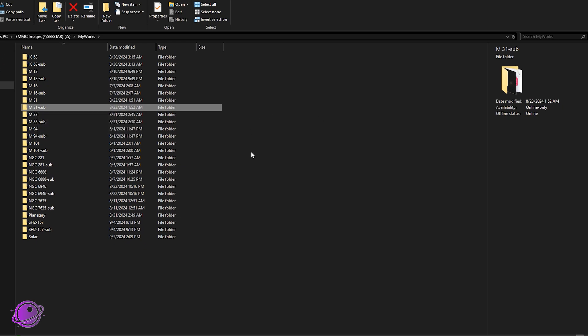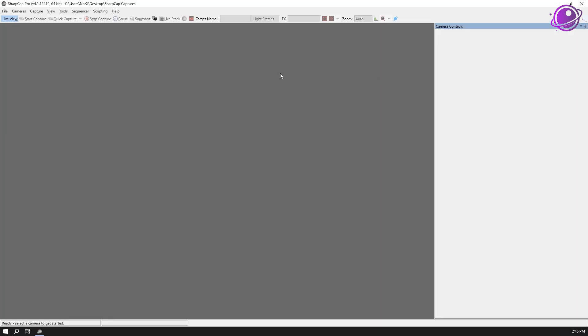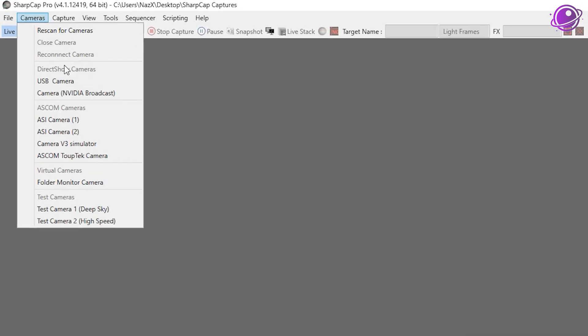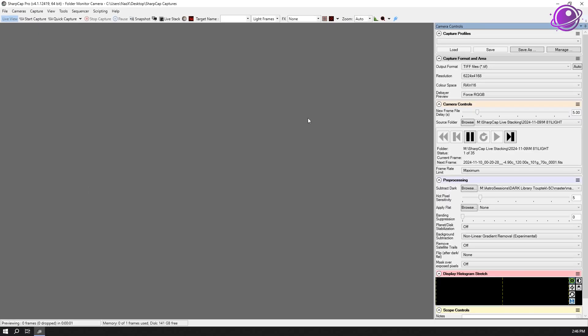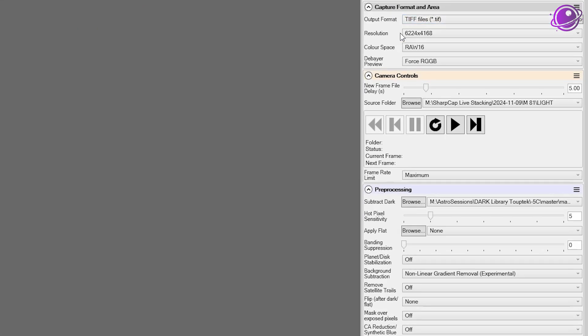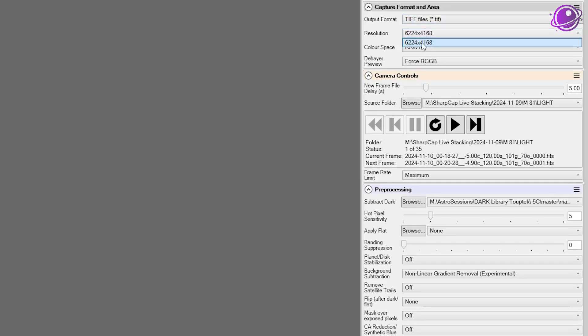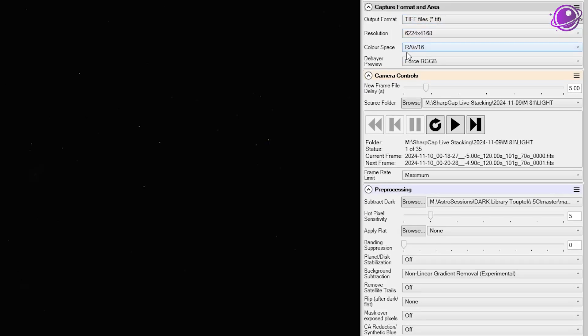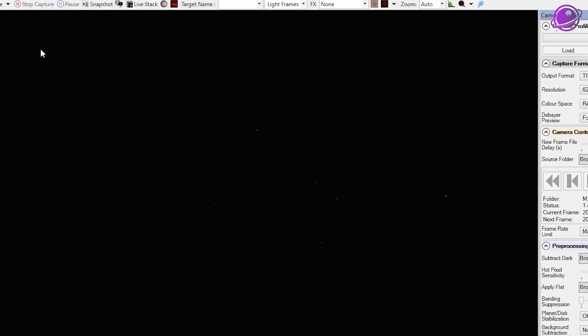Now let's take a look at SharpCap. So now that we have SharpCap open, we can start live stacking from our C-Star directly. So we're going to set up first a folder camera. So we do folder monitor camera here. Once that opens up, we get these options. So the resolution is going to be incorrect until it reads the first image.